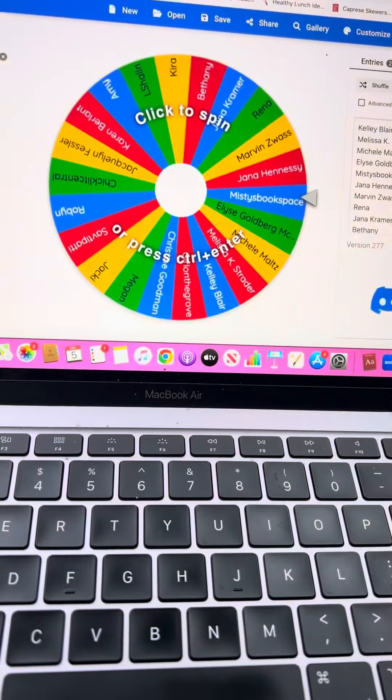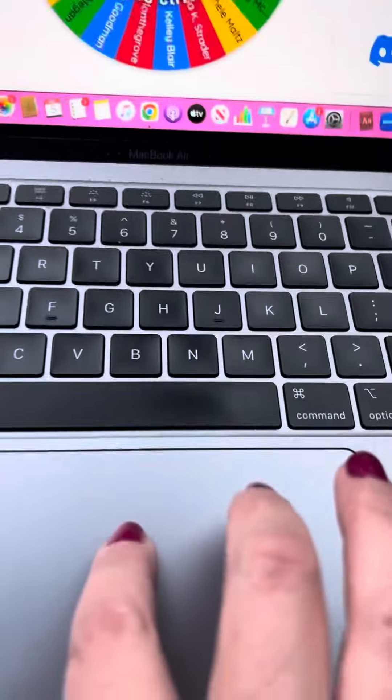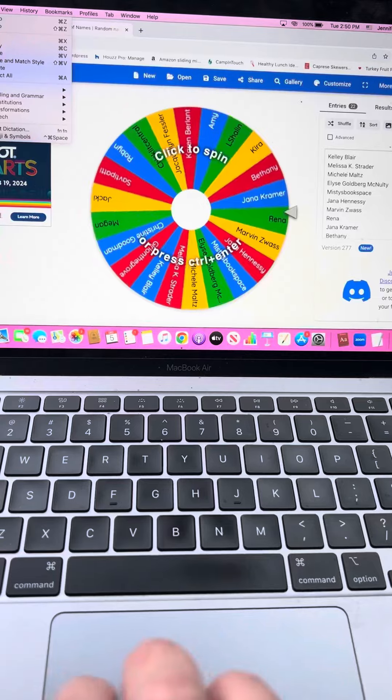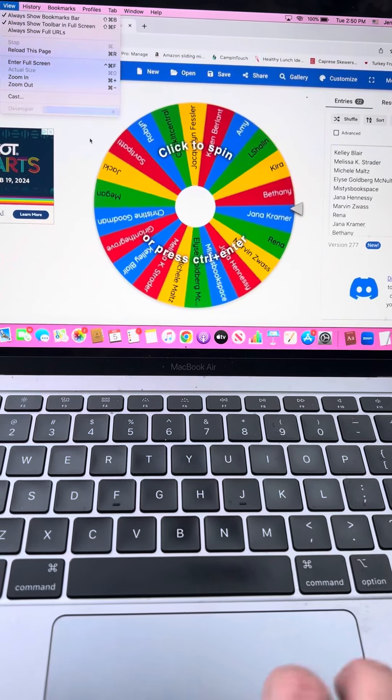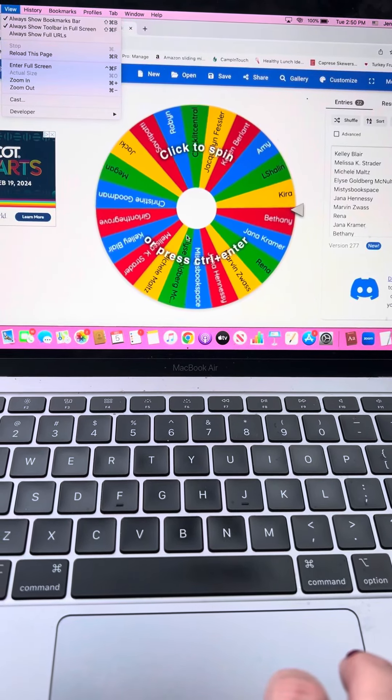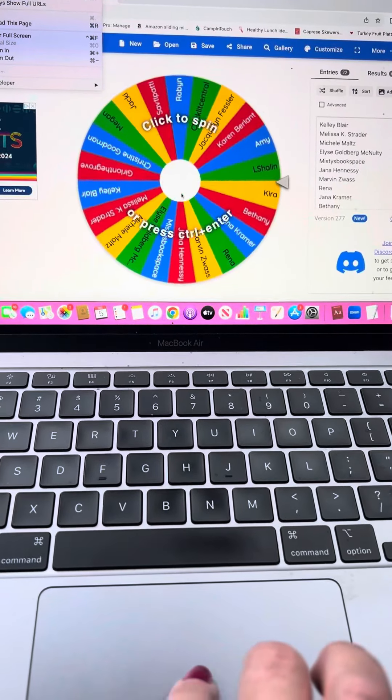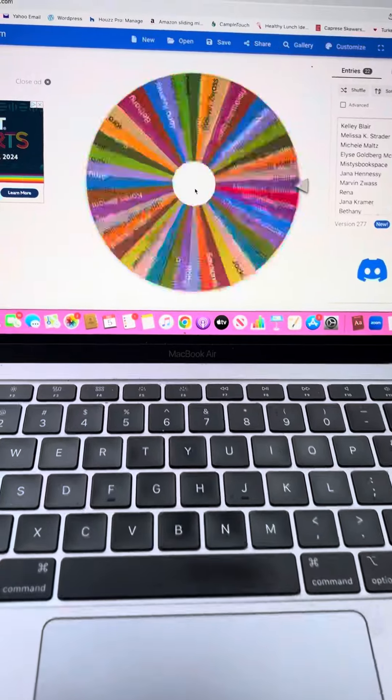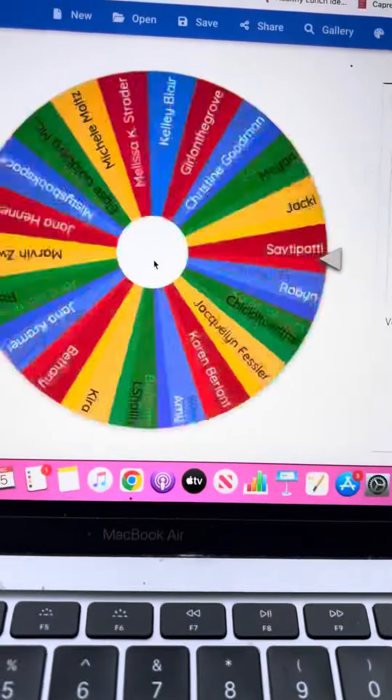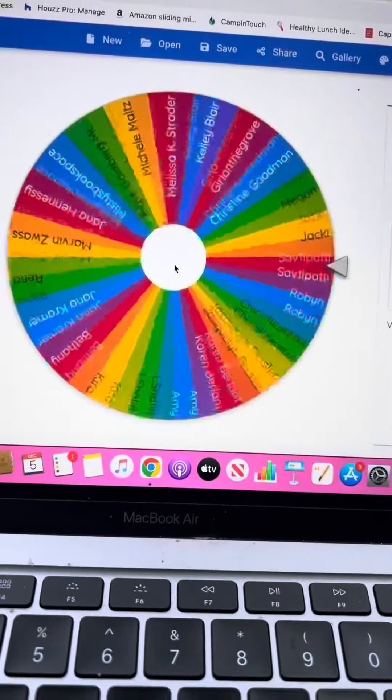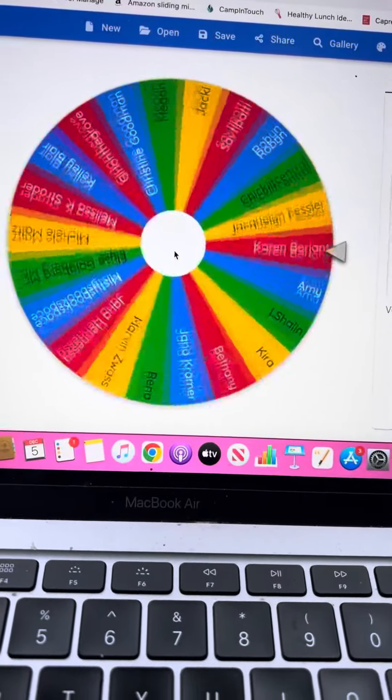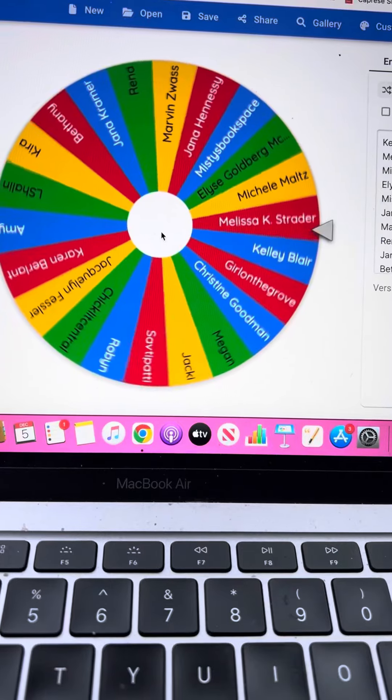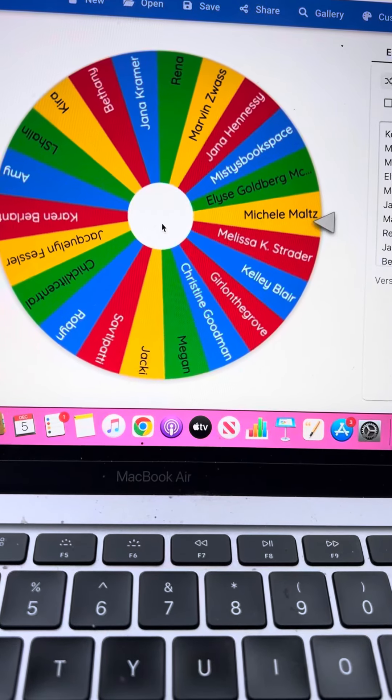Oh, my screen has gone dark. All right, let's click it. Click to spin. Okay, trying to do this with one hand. There we go. All right. Who is it going to be?